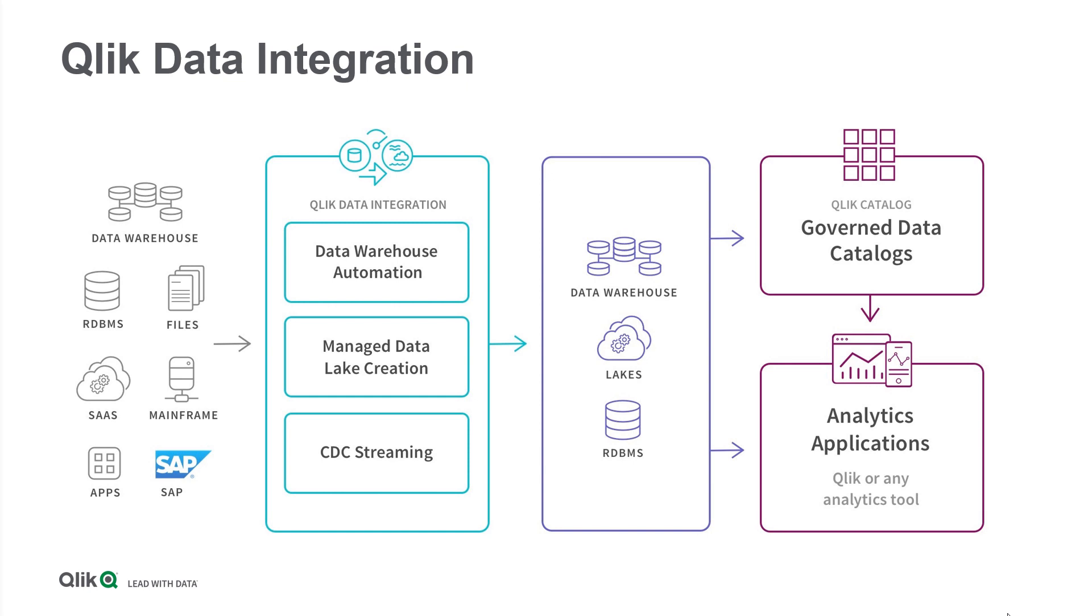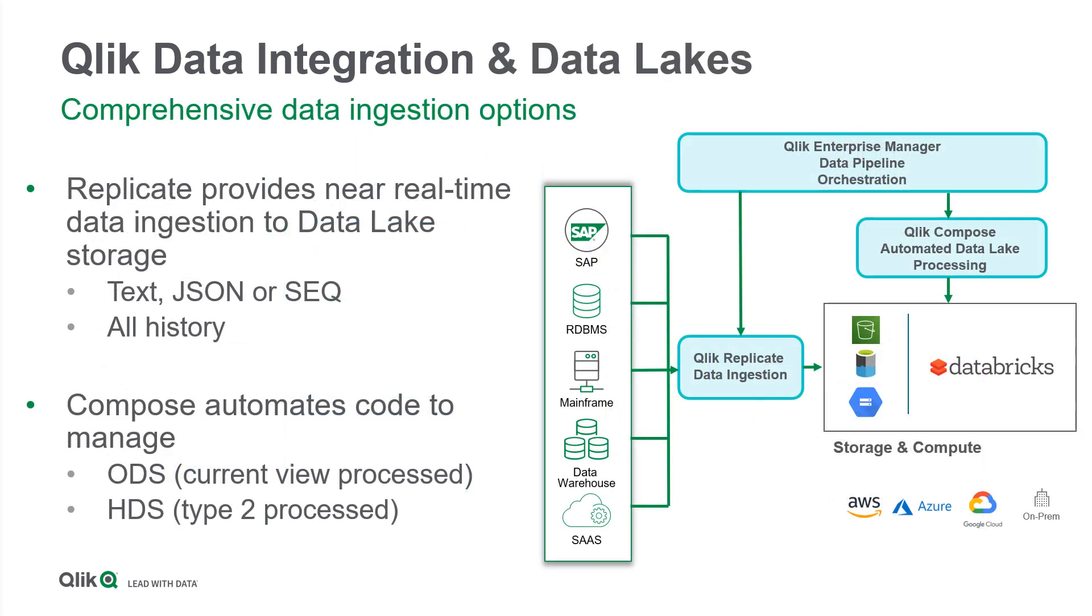With Qlik, all required code is generated automatically rather than having to code it all yourself in notebooks. The Qlik Data Integration Platform supports Databricks Delta Lakes on all three major public clouds: Amazon Web Services, Microsoft Azure Cloud, and the Google Cloud Platform.